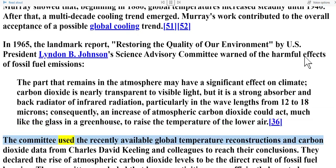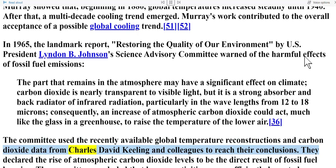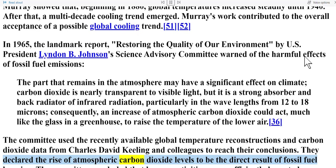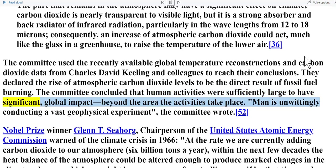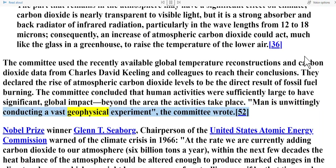The committee used recently available global temperature reconstructions and carbon dioxide data from Charles David Keeling and colleagues to reach their conclusions. They declared the rise of atmospheric carbon dioxide levels to be the direct result of fossil fuel burning. The committee concluded that human activities were sufficiently large to have significant global impact: 'Man is unwittingly conducting a vast geophysical experiment,' the committee wrote.